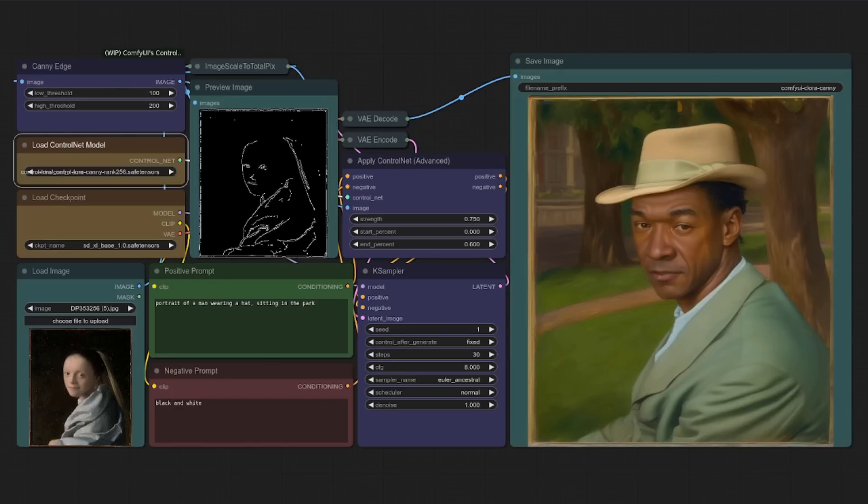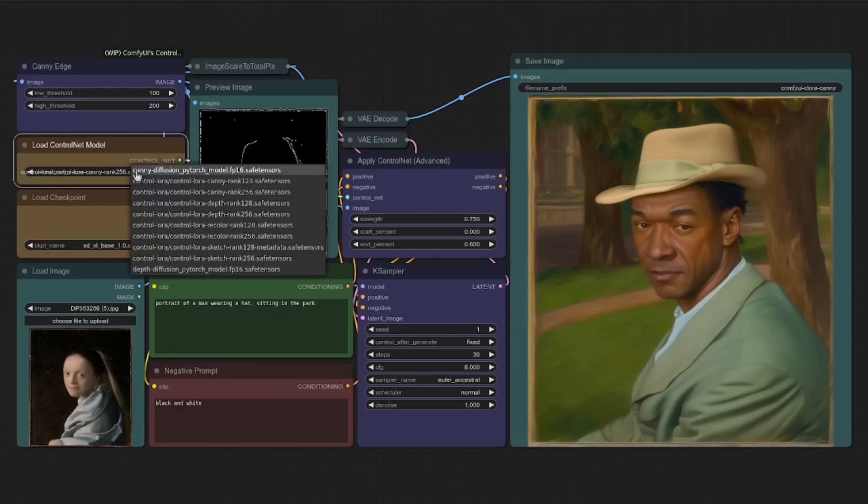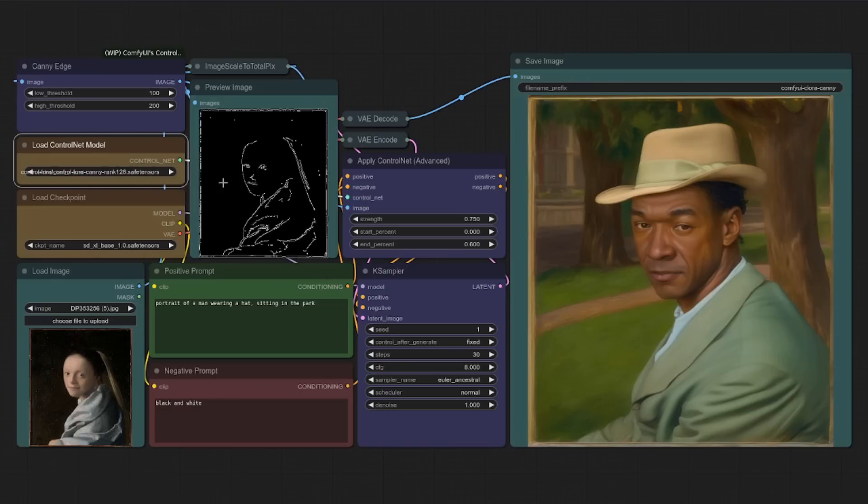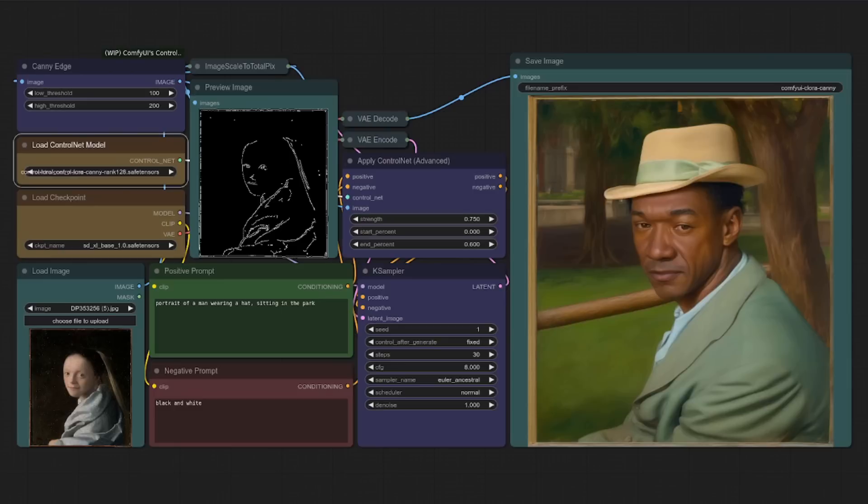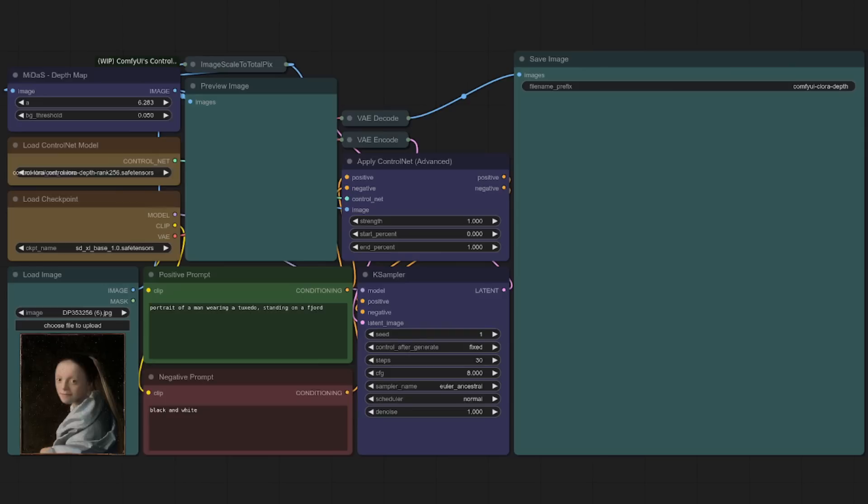Now that's using the canny 256 model by default, but does it make any difference if we switch to the 128? So let's pop that one in. I've got a fixed seed there. So if I regenerate that, it should be fairly similar. And yes, indeed, there are some slight differences there, but it is indeed very much the same.